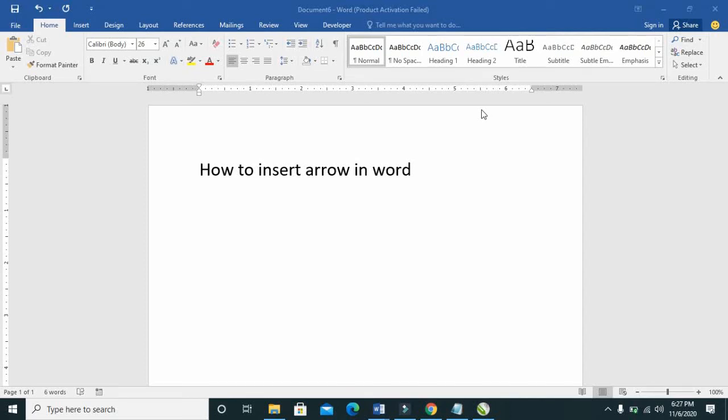Good day everyone, welcome to Wibertech YouTube channel. In this video today, I will show you how to insert arrows in your Microsoft Word document. Before we go into that, if you are new to this channel, please subscribe to us right now for more updates.